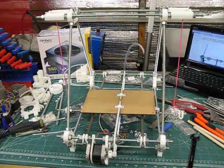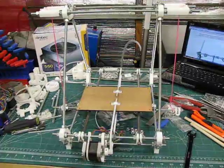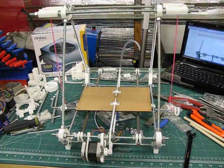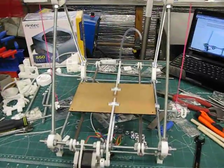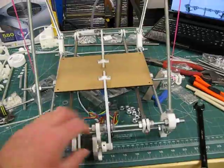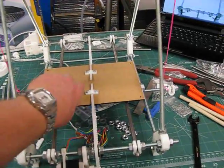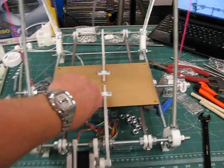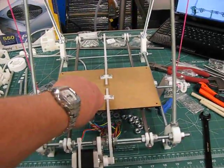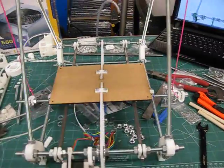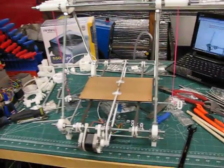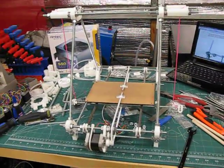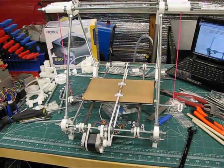So basically I got the frame put together and got the Y-axis put together. So that axis is working. As far as putting the frame together, it's pretty straightforward, not too complicated.